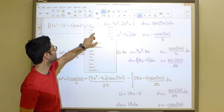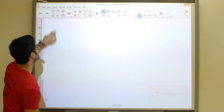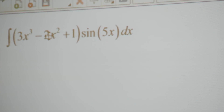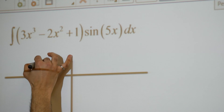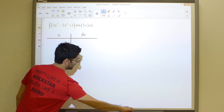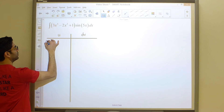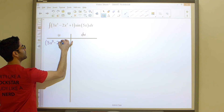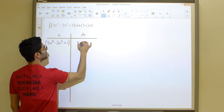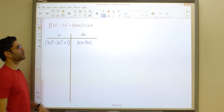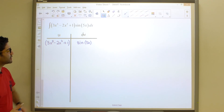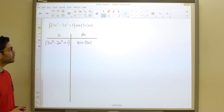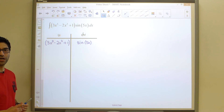Let's copy the problem and see how to solve it using the table method. We build a table with u on the left column and dv on the right column. We start with u = 3x³ minus 2x² plus 1, and dv = sine of 5x, omitting the dx. On the left column we keep taking derivatives over and over until we hit zero.